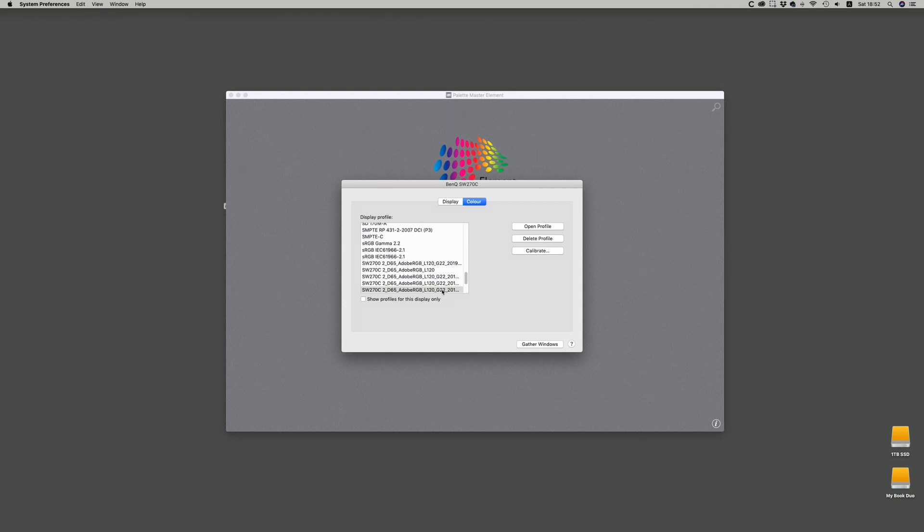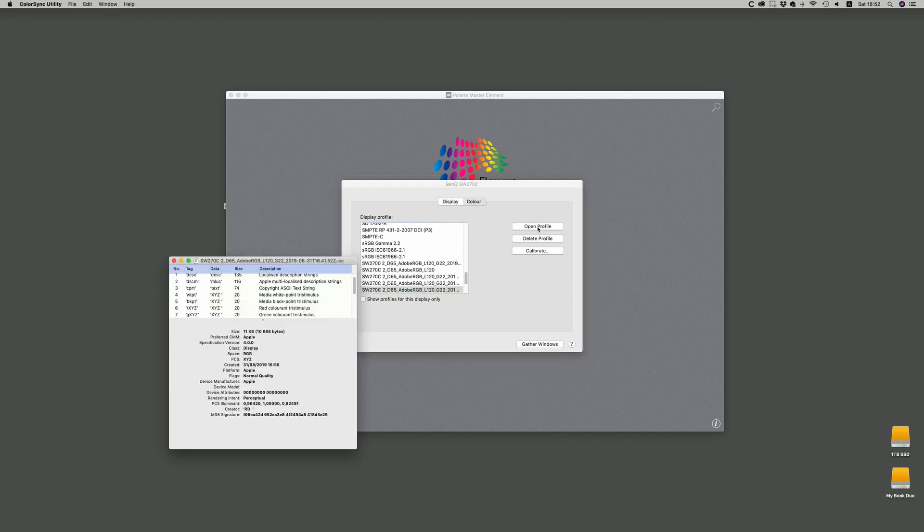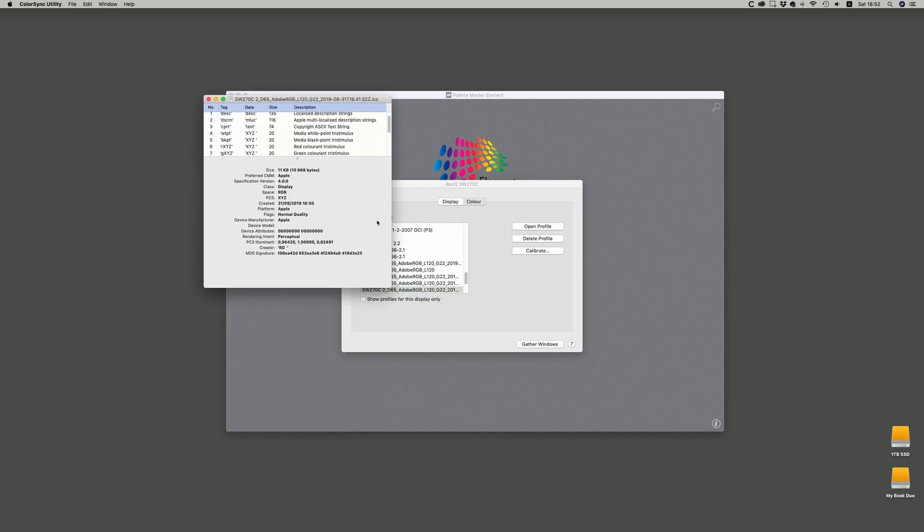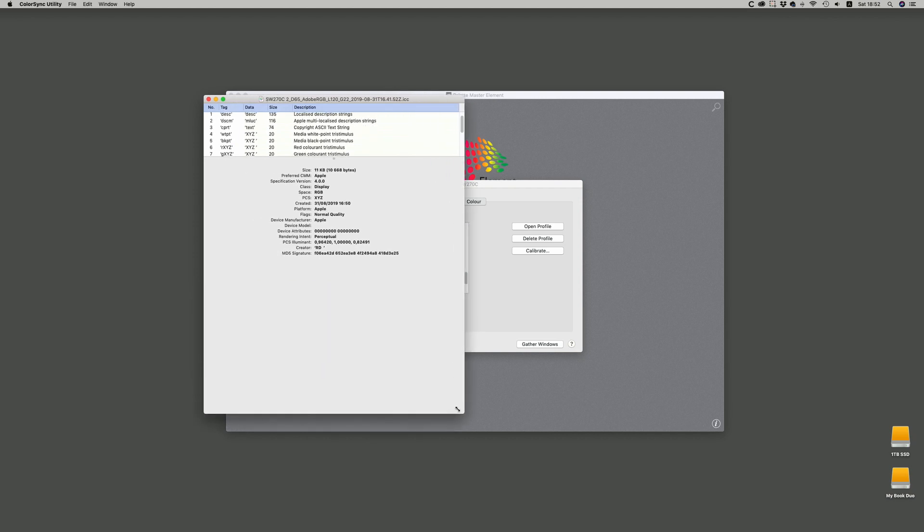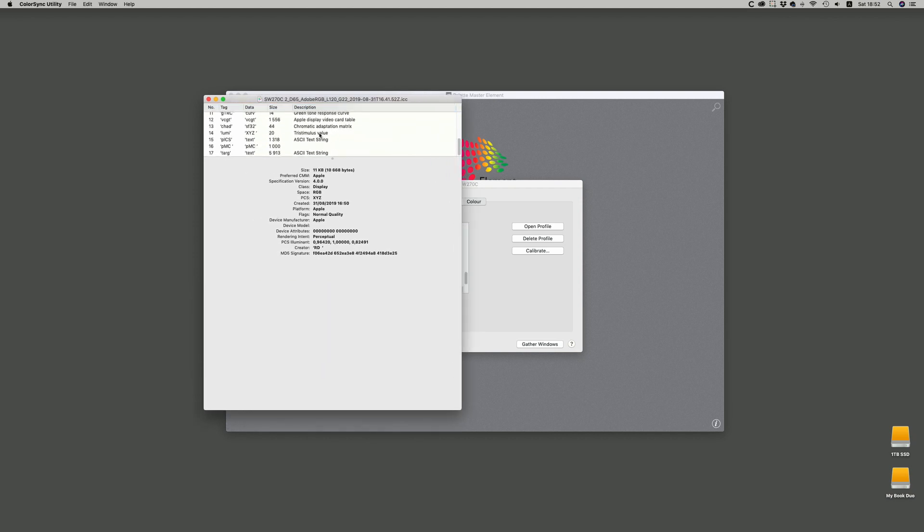You just go into system preferences and find the profile, hit open profile, and that'll pull this up in Color Sync Utility, and we're going to go down this.